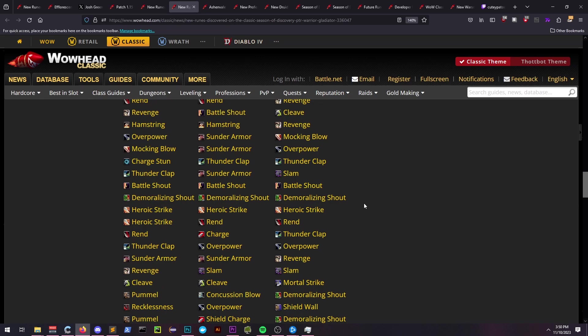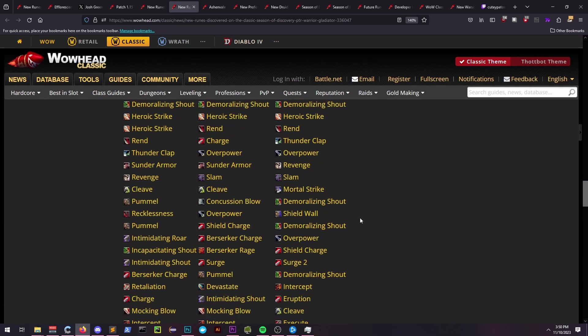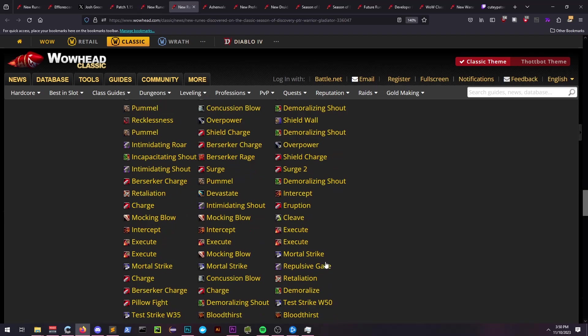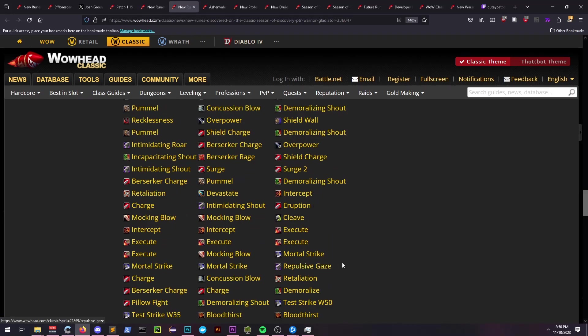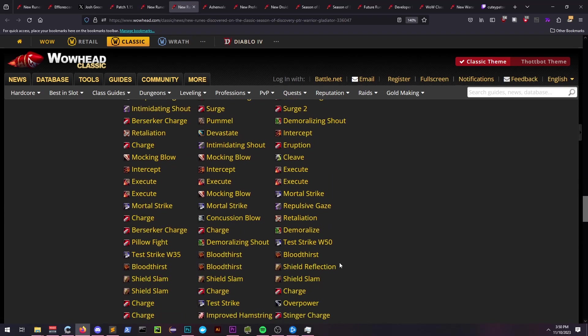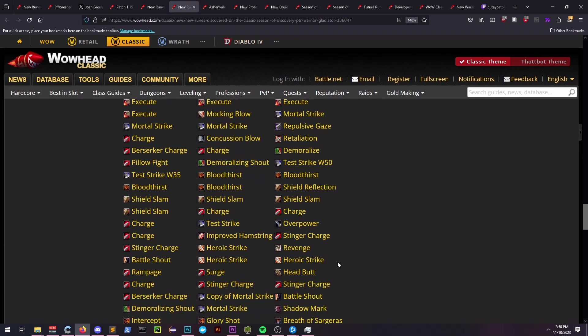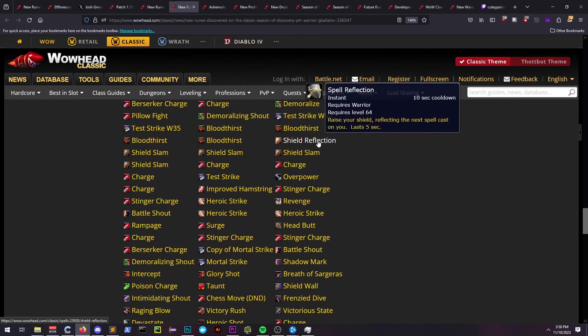Gladiator Stance is very unknown at this point because if we look at some of the abilities it references, it lists multiple fears, stuns, and Spell Reflect. Shield Reflection, which is the Spell Reflect, is on the list.